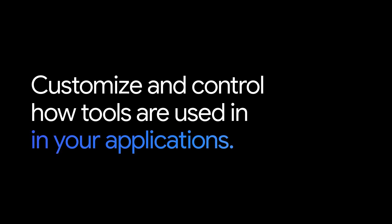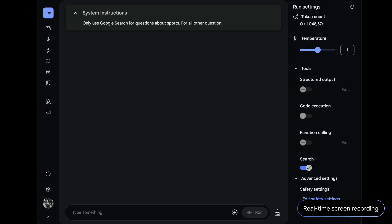You can customize and control how tools are used in your applications. You might want to use Google search for some things and not others. You can write instructions like these, telling it to only use Google search for questions about sports.